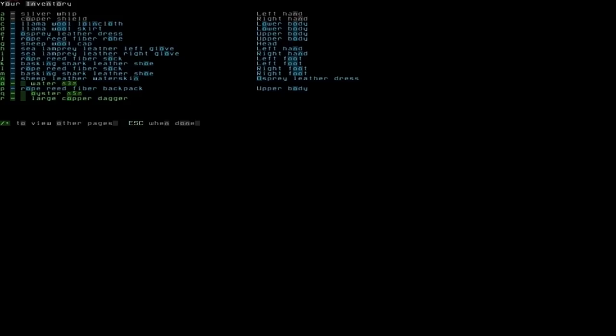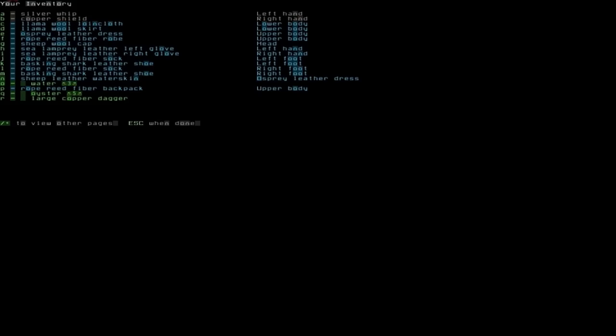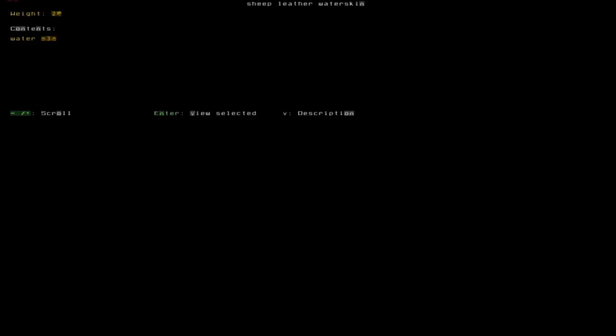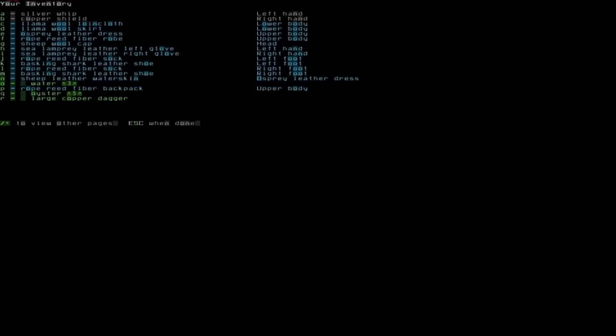And so on. You also have a backpack which you have on your back but it says upper body. And you also have for example a sheep leather water skin which is in the osprey leather dress or on it or whatever. I don't really know what it is. And you can see contained within that leather water skin is water as you can see by pressing N to get the description.